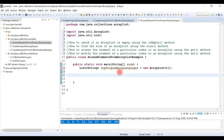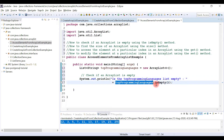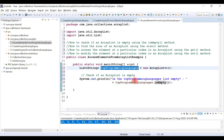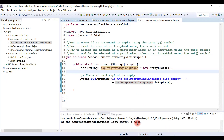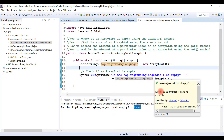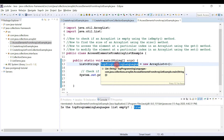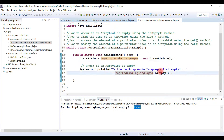Now I'll use the isEmpty() method to check whether the object is empty or not. I've written a print statement: 'Is the topProgrammingLanguages object empty?' Let me run the program - it prints true, because the isEmpty() method returns true when the list contains no elements. This is the usage of the isEmpty() method.